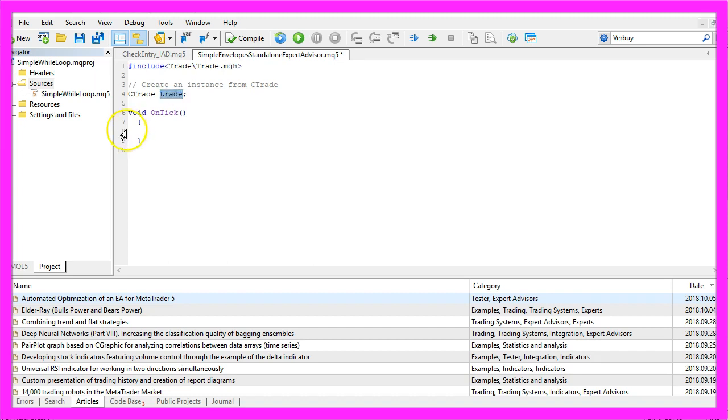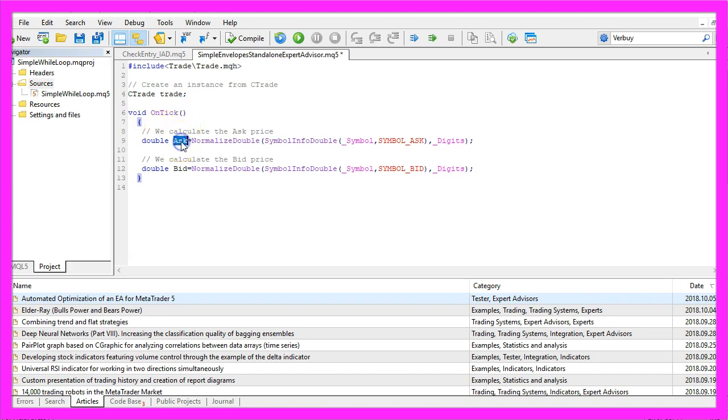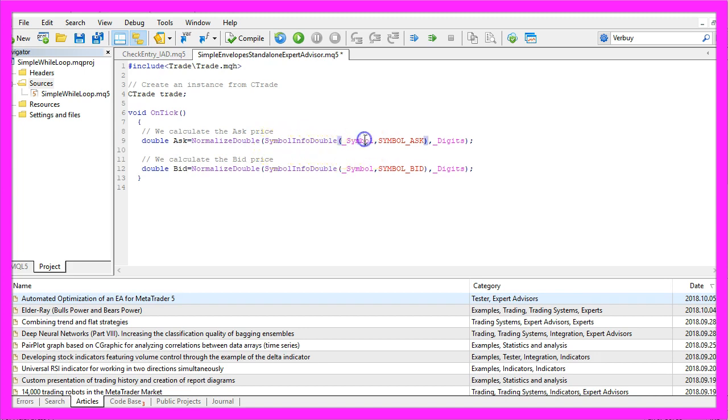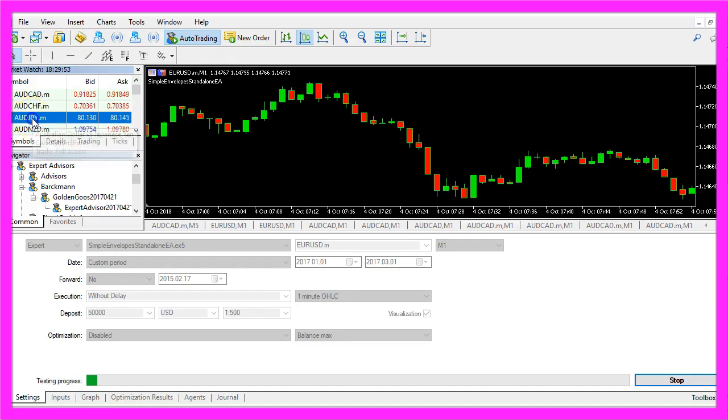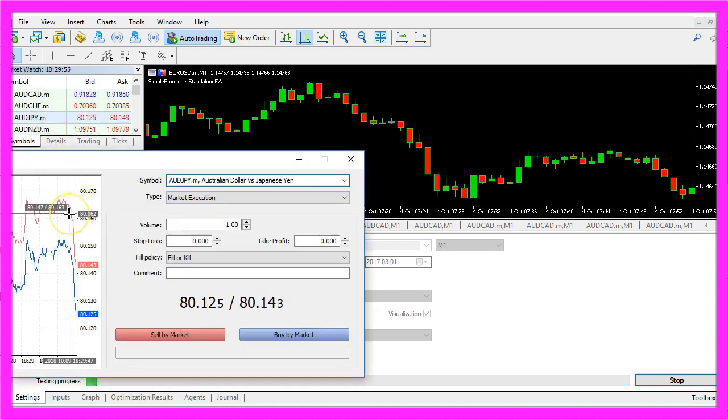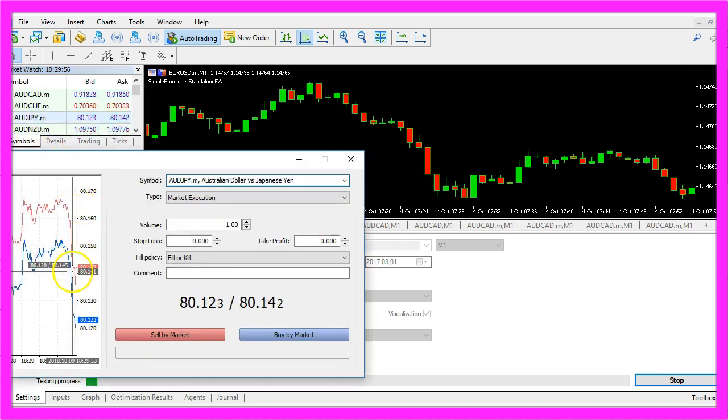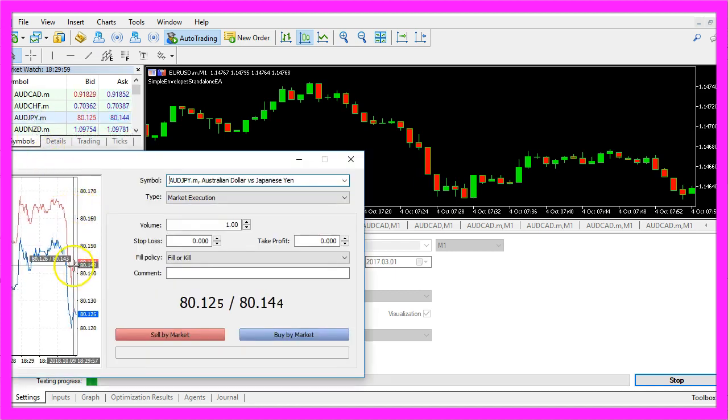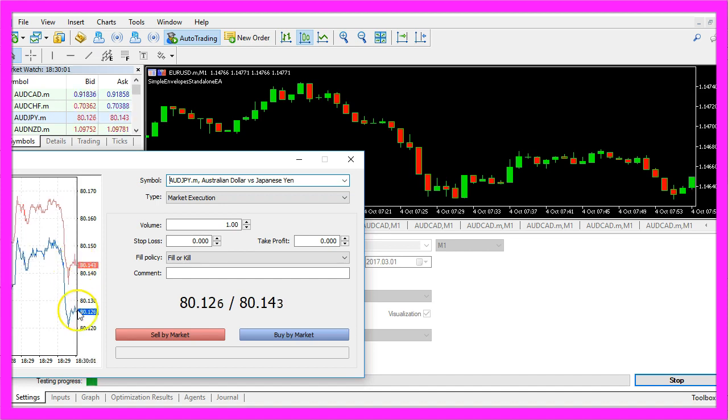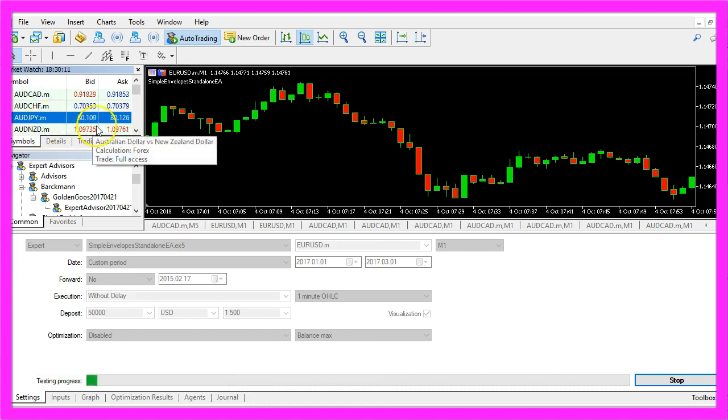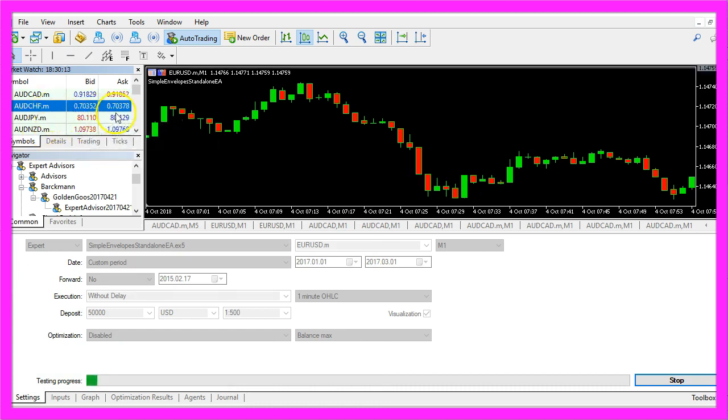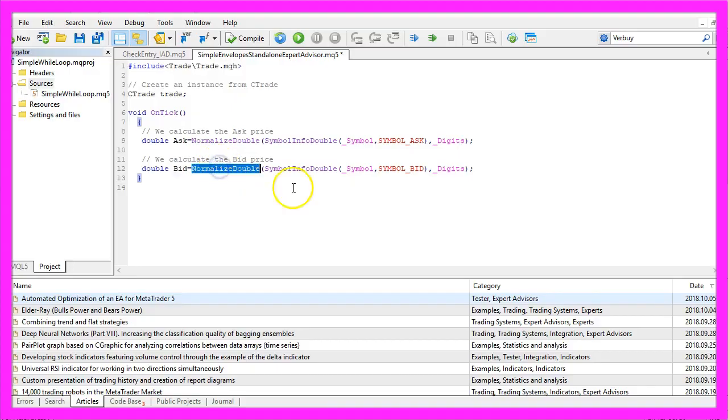Inside of the on tick function we need to calculate the ask price and the bid price, that can be done by using symbol info double for the current symbol on the chart. With symbol underscore ask we will get the ask price and with symbol underscore bid we will get the bid price. If you click on a currency pair you will see a red and a blue line, the red is the ask price and the blue is the bid price. There are some currency pairs with three digits behind the dot and others have five digits so we use normalize double and underscore digits to automatically calculate the right number of digits for the current currency pair.